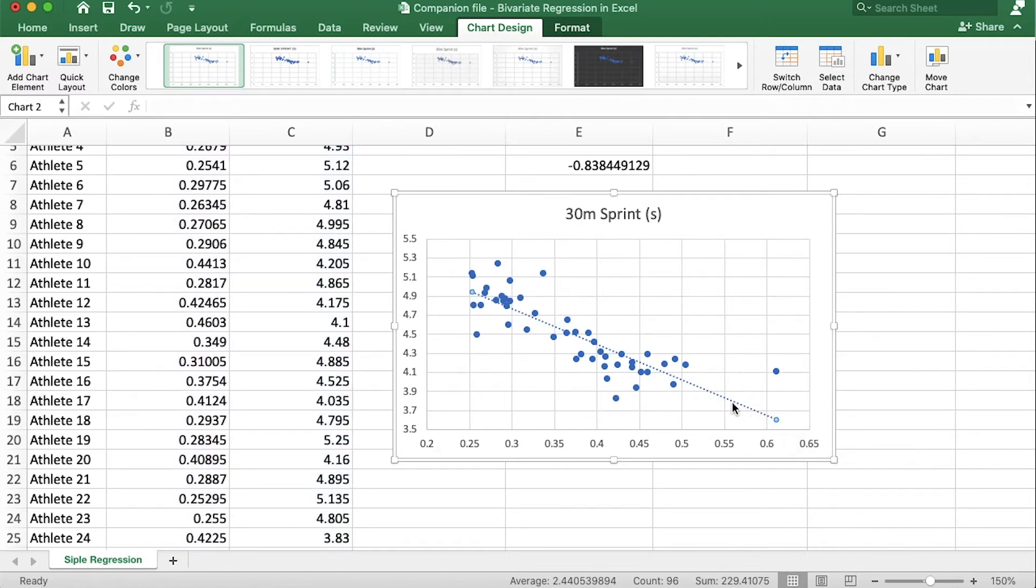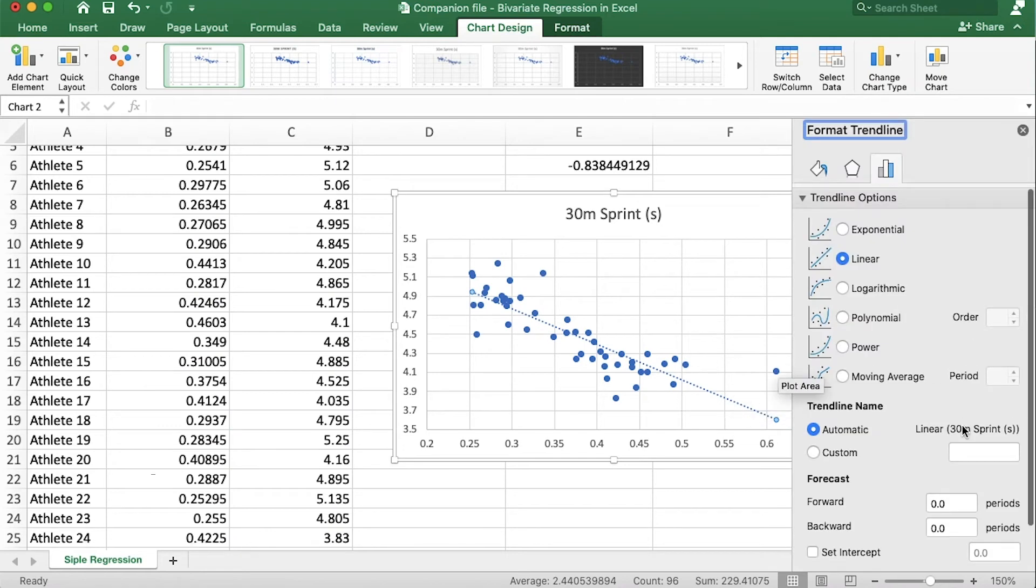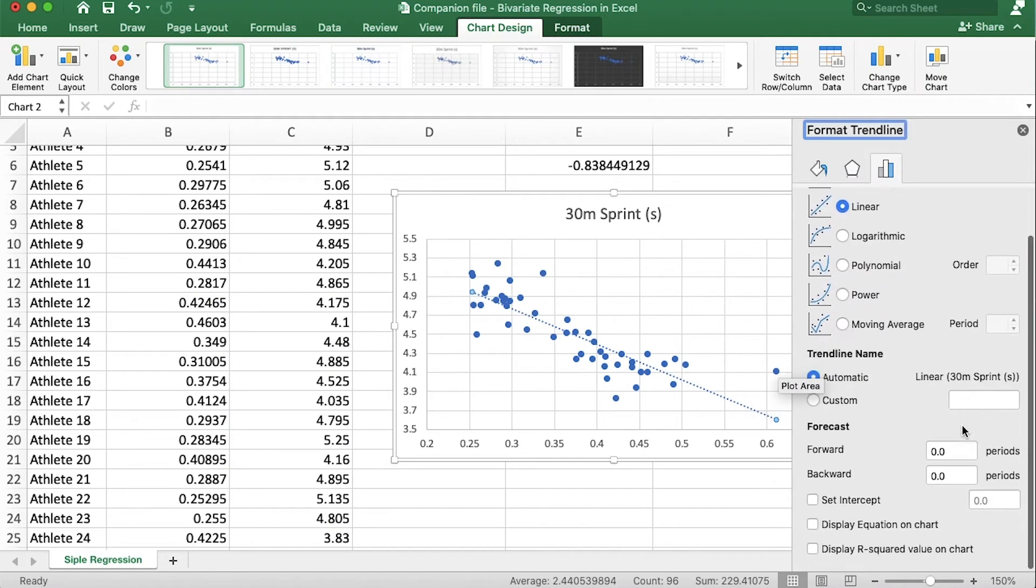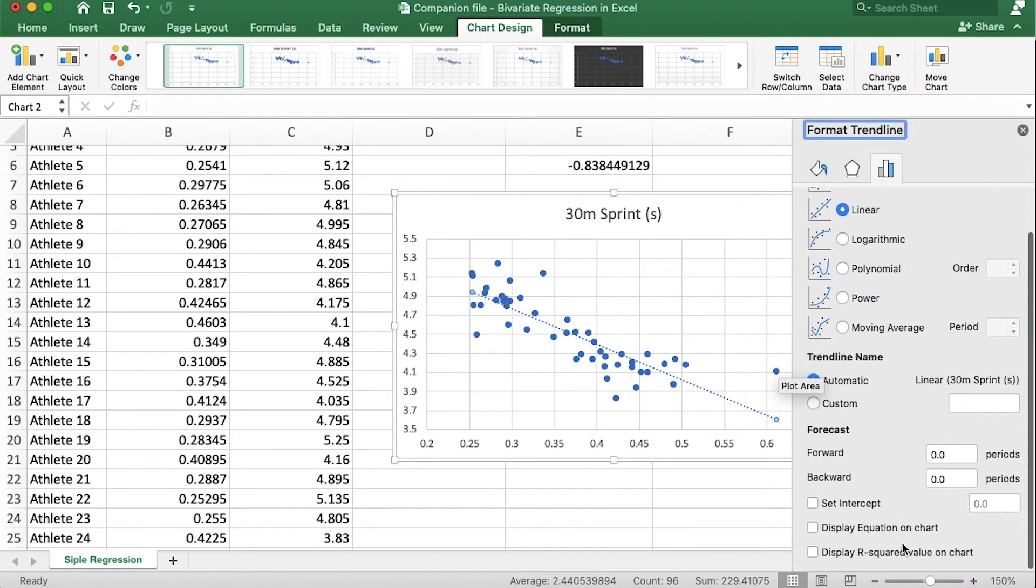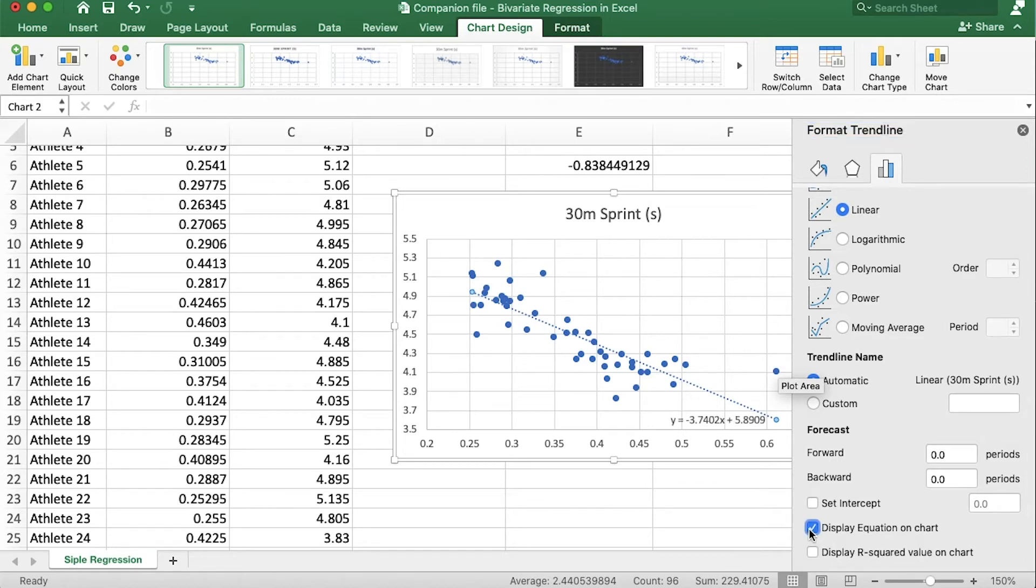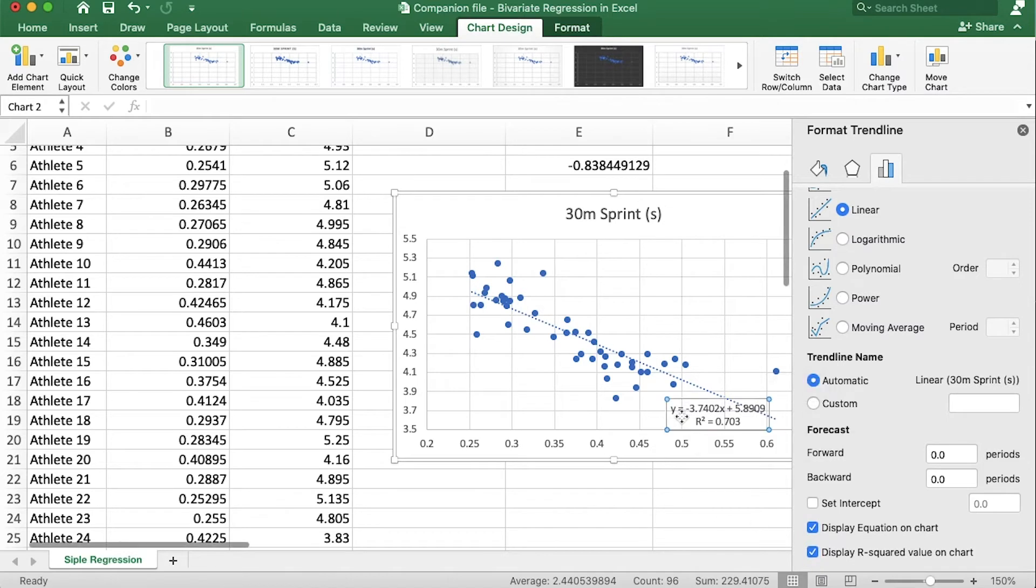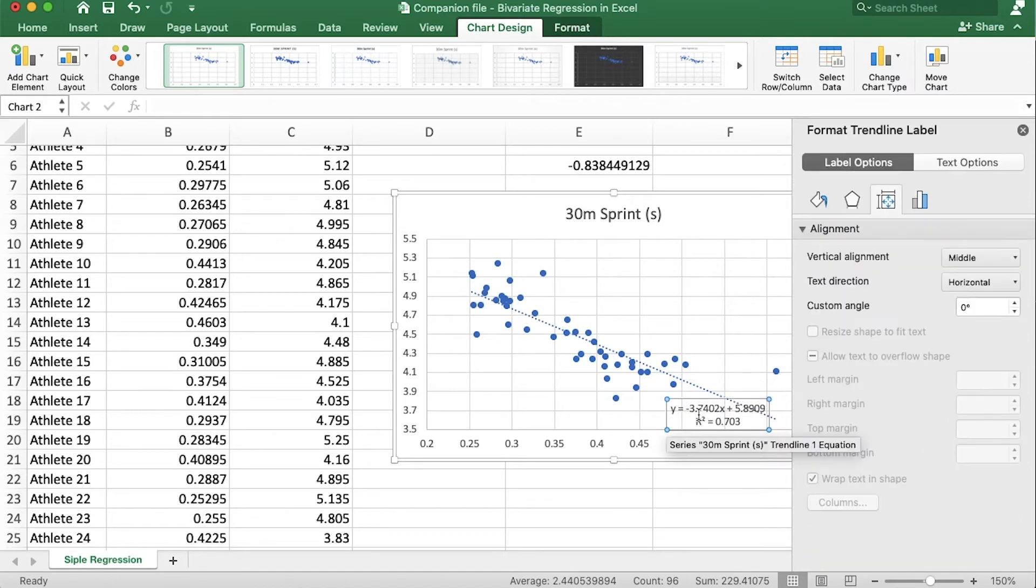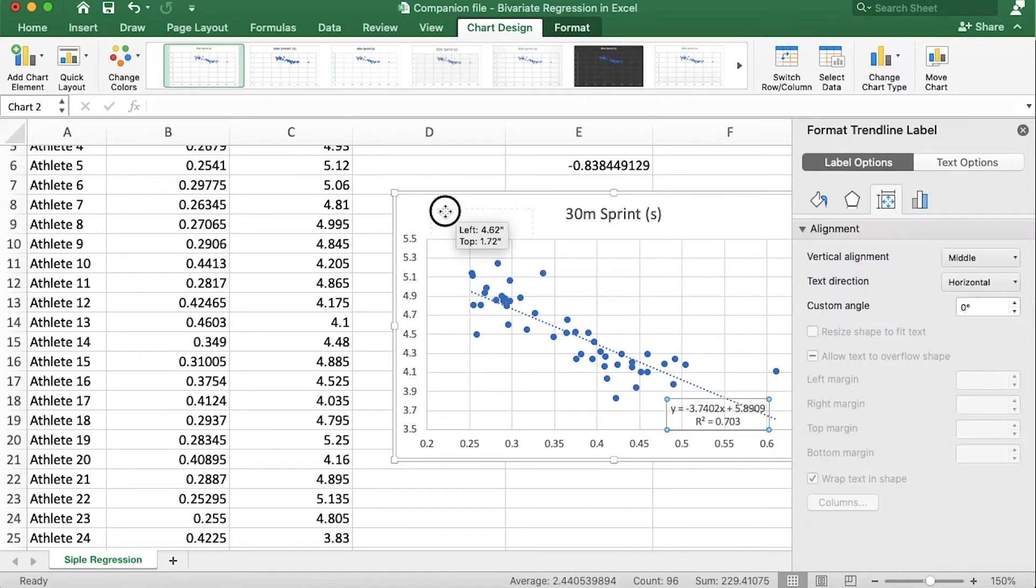The next step is to double click on this line and it brings up some options. Now we want to go down and check the box next to display equation on chart and we can also display the R squared value. So let's grab these and bring them to the top just so they're easier to read and I actually want to make them bigger too, so highlight it and increase the font size to 12.